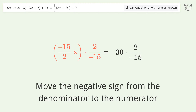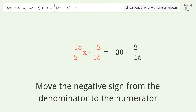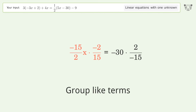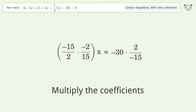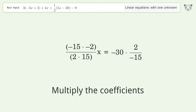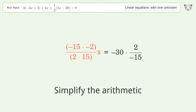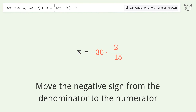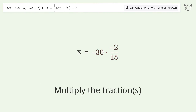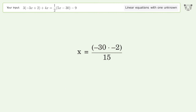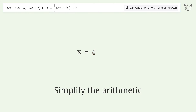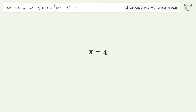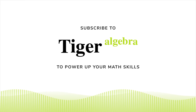Move the negative sign from the denominator to the numerator. Group like terms, multiply the coefficients, simplify the arithmetic, multiply the fractions, and simplify the arithmetic. And so the final result is x equals 4.